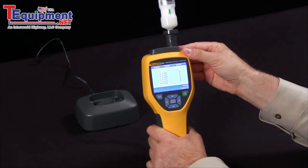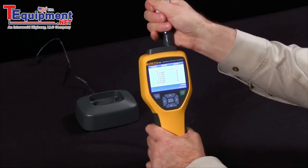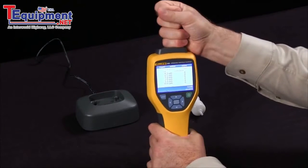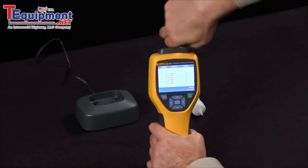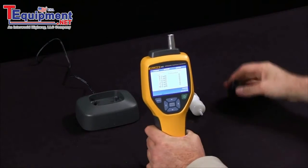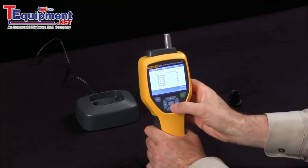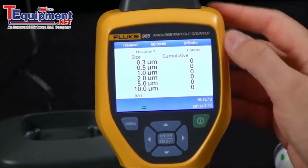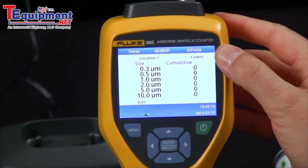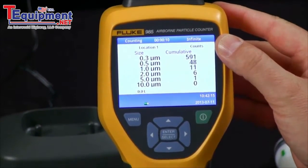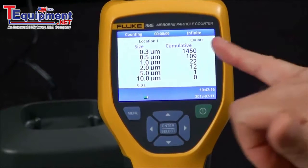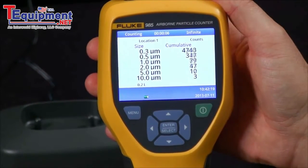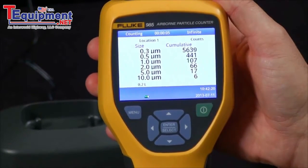Now we're ready to take a sample. Simply take off the zero pass filter and the adapter, and then we can start our reading. Simply press the sample button again, and you will see that our particle count is accumulating according to what we have in the air.